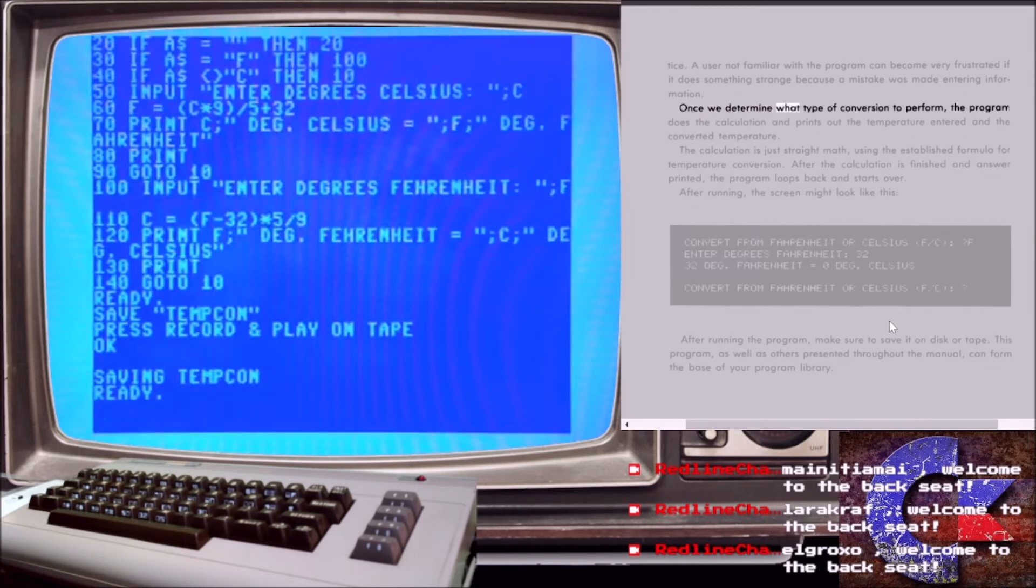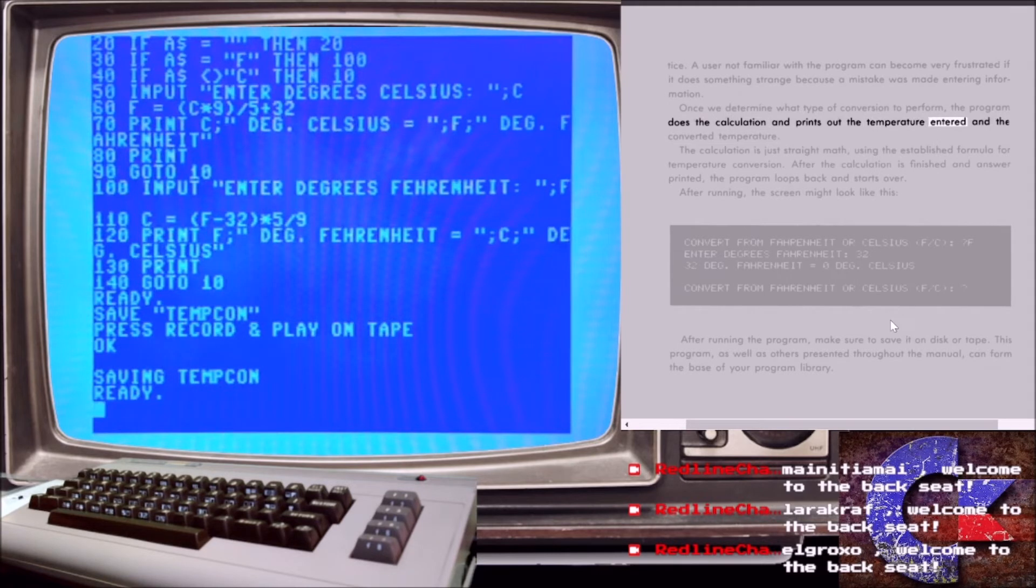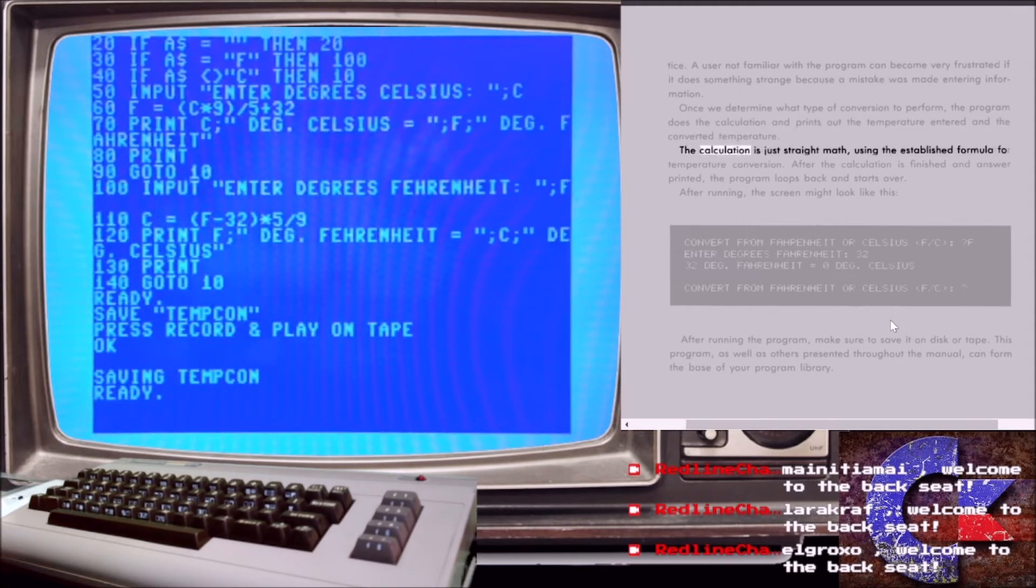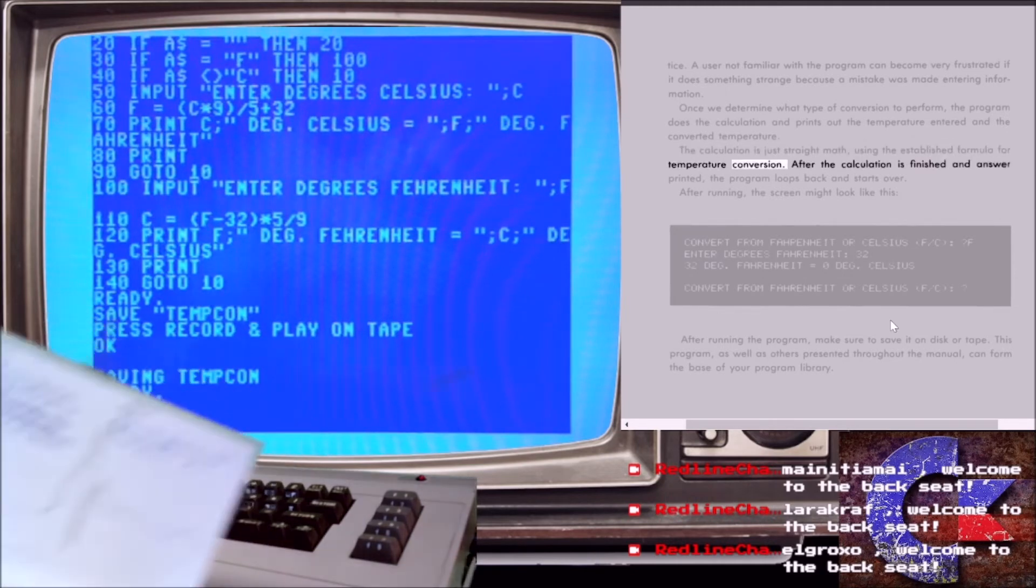Once we determine what type of conversion to perform, the program does the calculation and prints out the temperature entered and the converted temperature. The calculation is just straight math, using the established formula for temperature conversion.